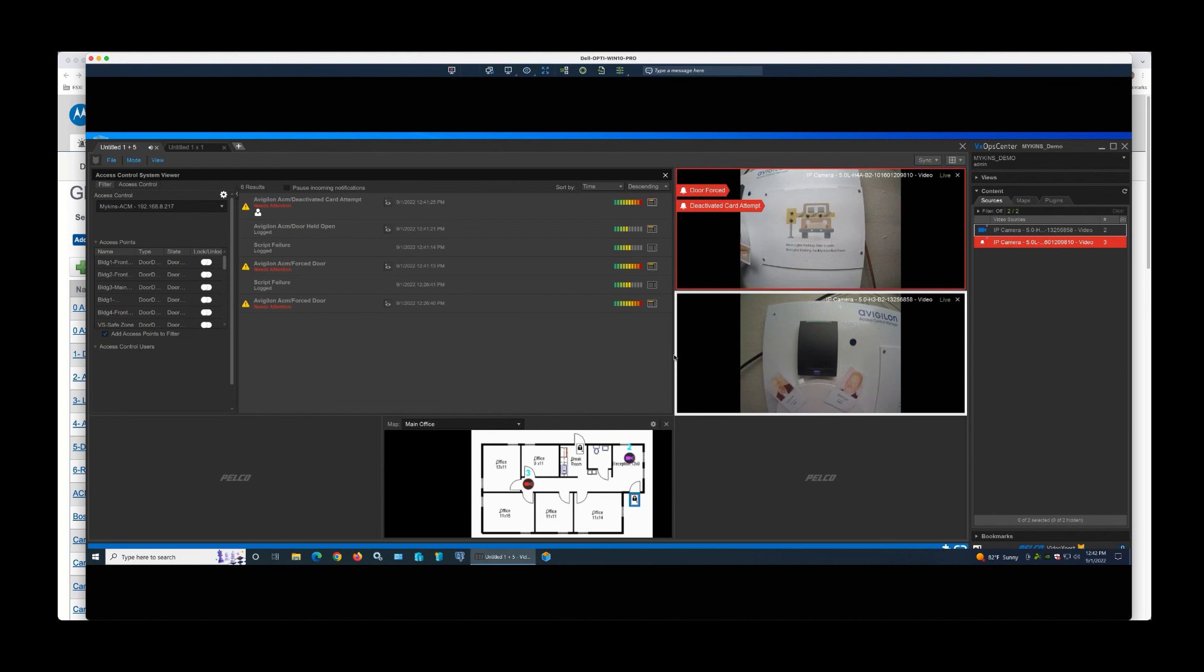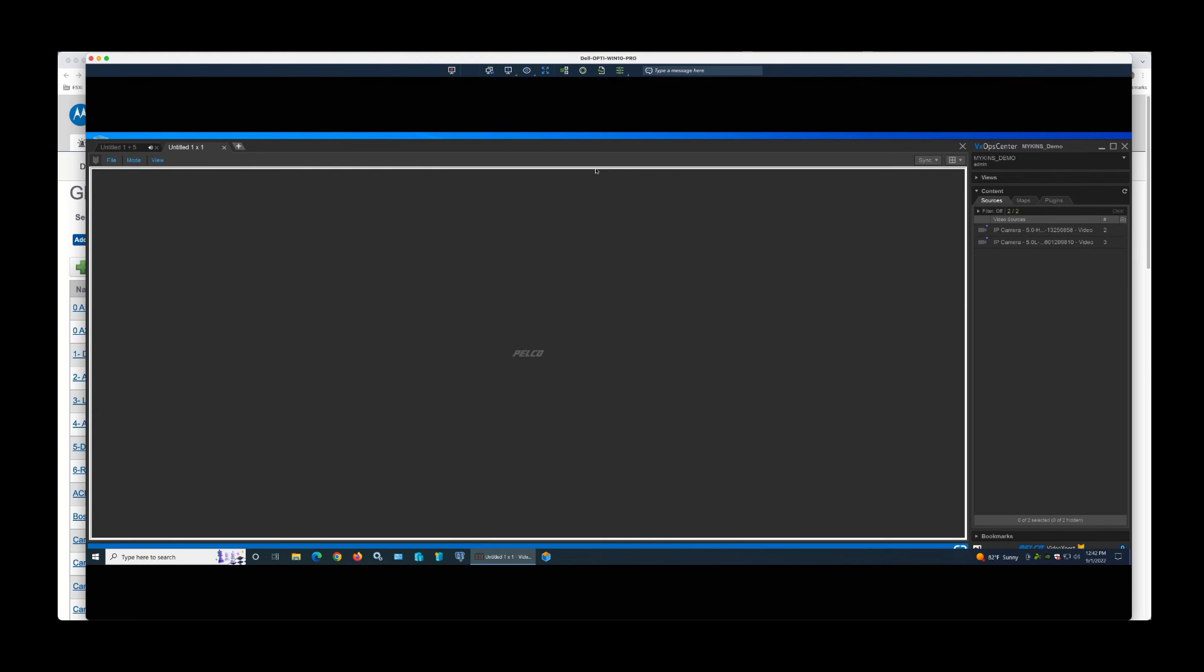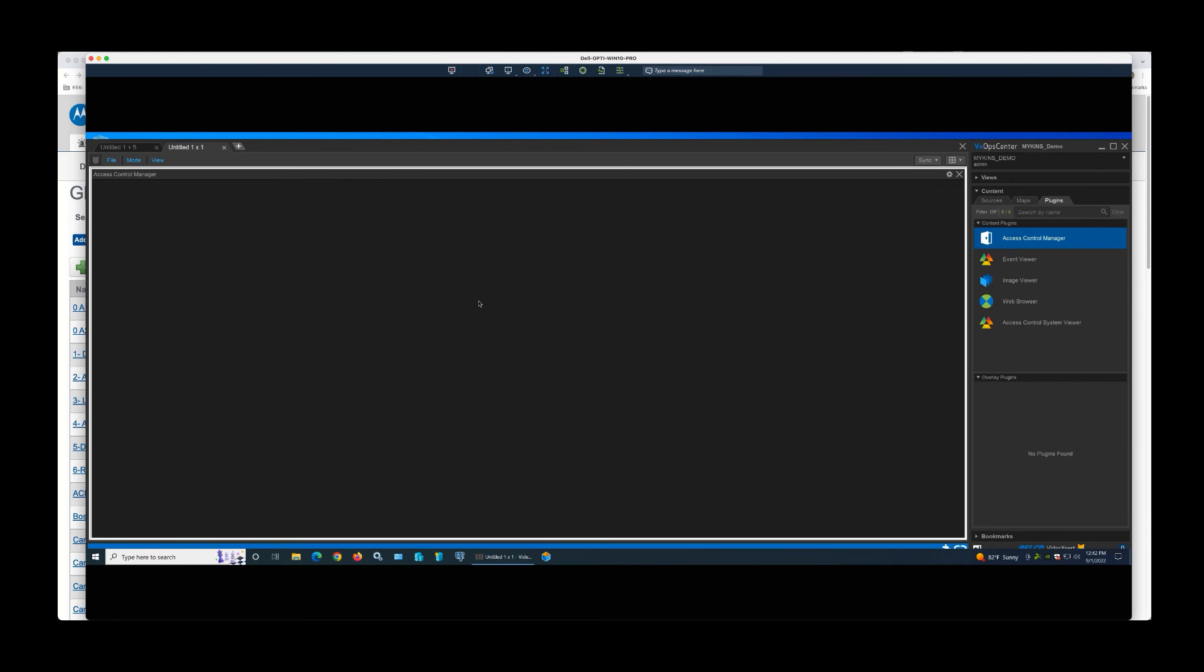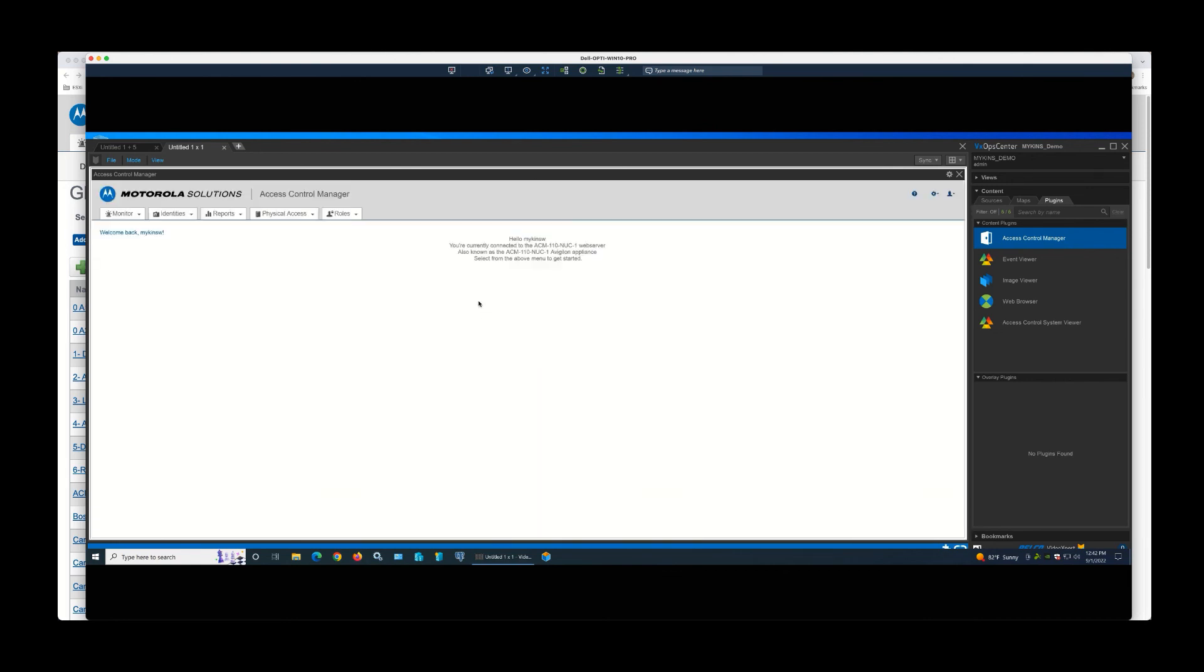So it's a pretty simple, easy-to-use integration between the two. The only other additional thing that you could do is use the Access Control Manager plugin, which, if you bring that over, allows you to manage the Access Control Manager and your Pelco solution from a single pane of glass.